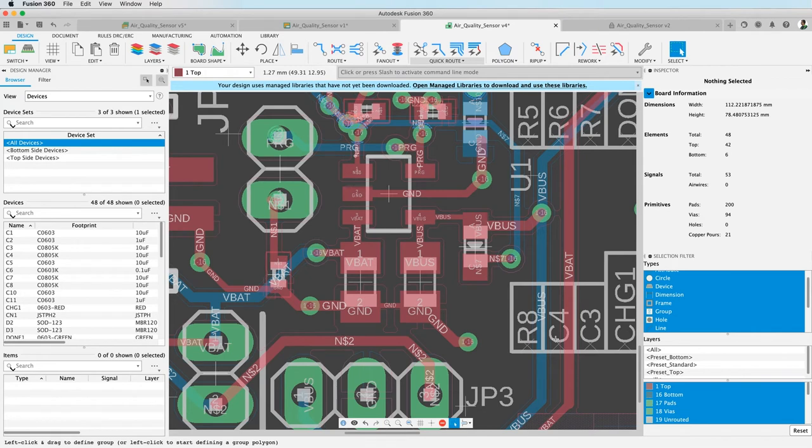Welcome to a new video in the series Fusion Electronics Dive In. I was asked how can I mirror a number of components in one stroke.